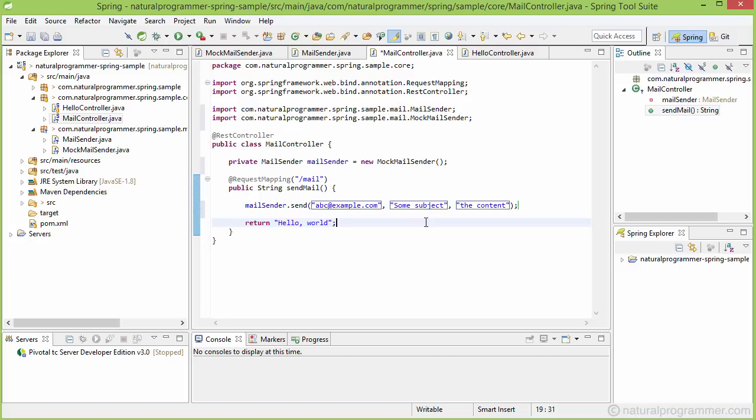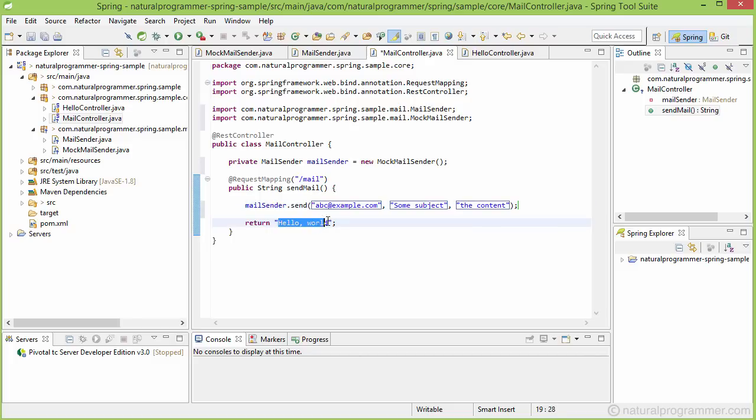So this code is now going to send a mail to abc@example.com using the subject 'some subject' and the content as 'will be as the content'. And you know it's actually going to write to our console. And here let's write 'mail sent'.